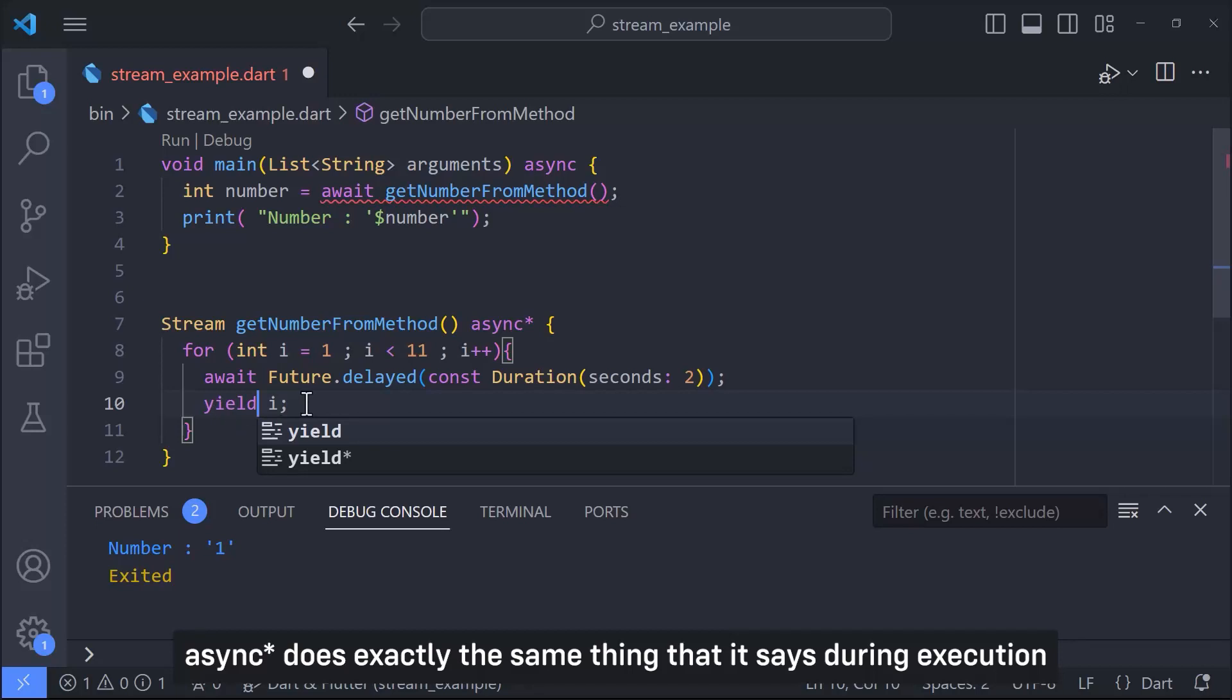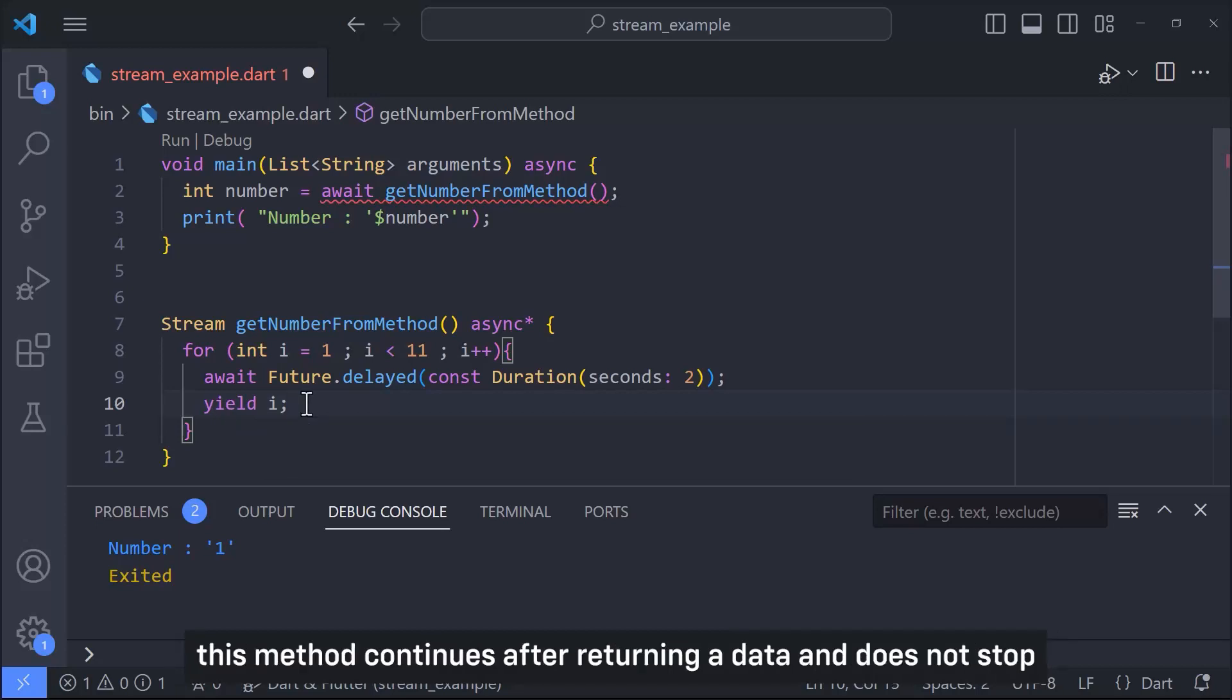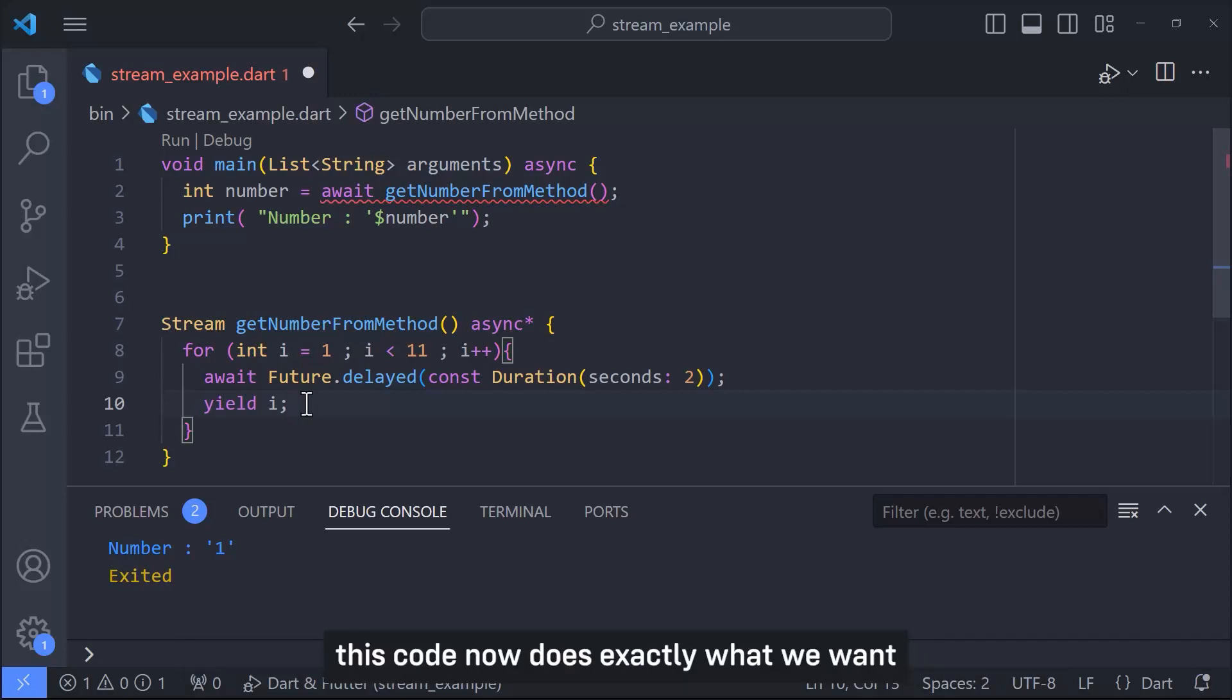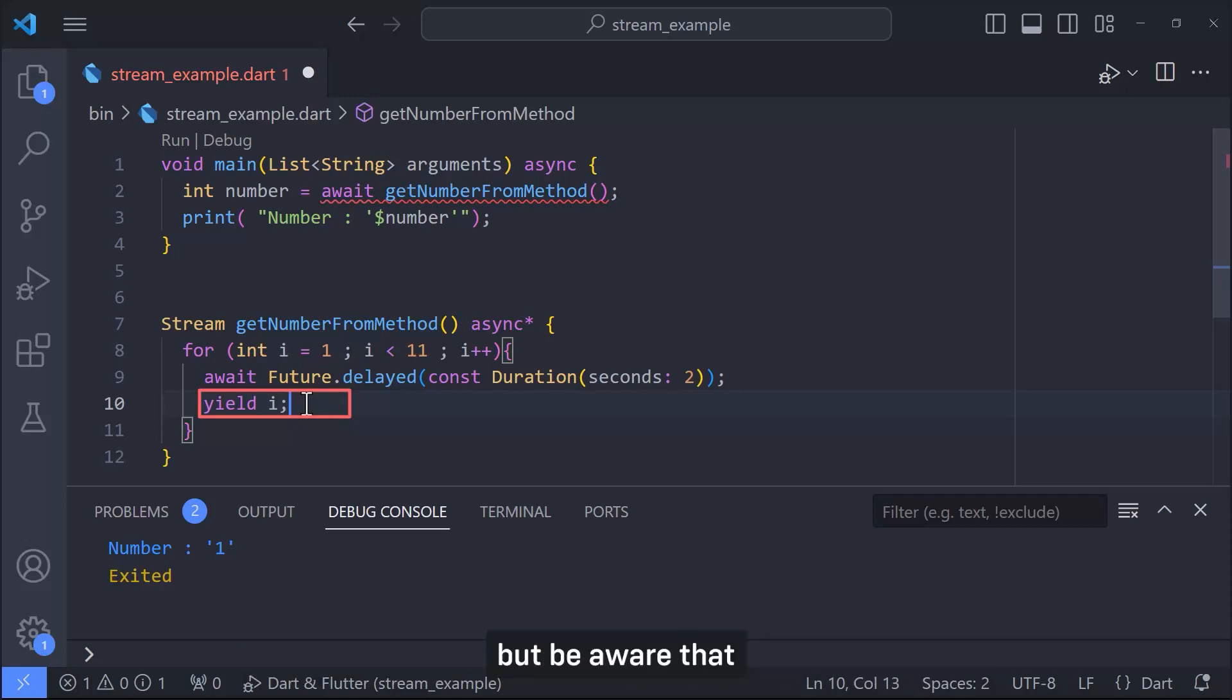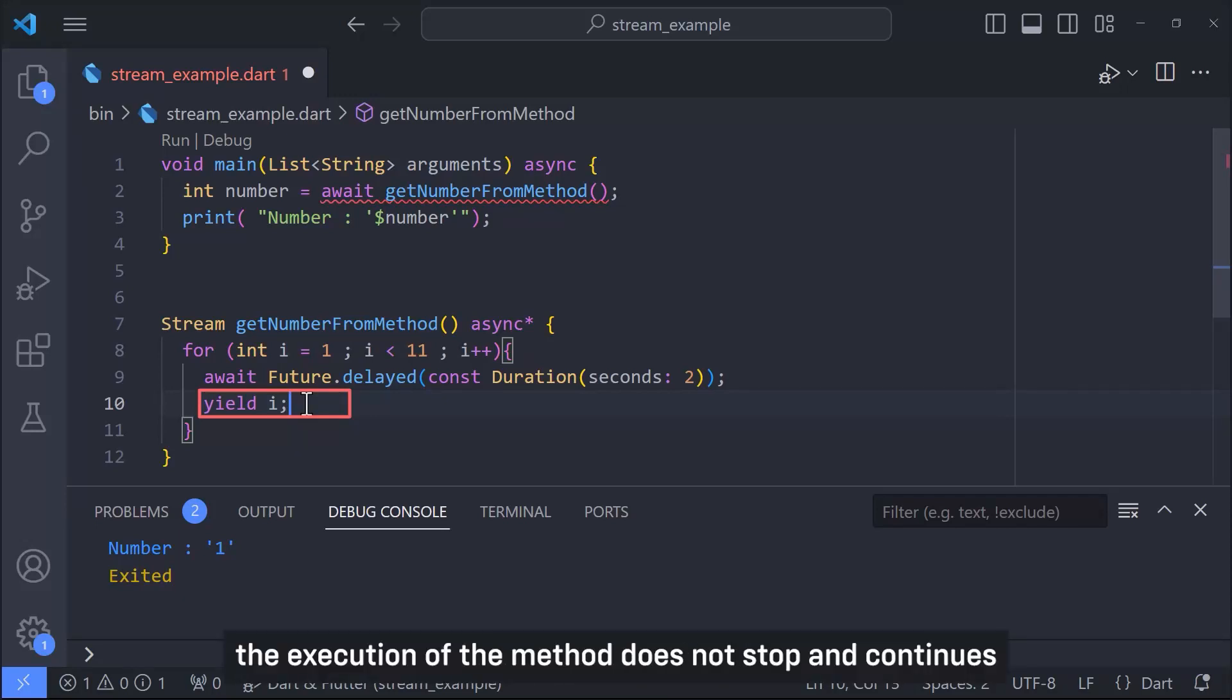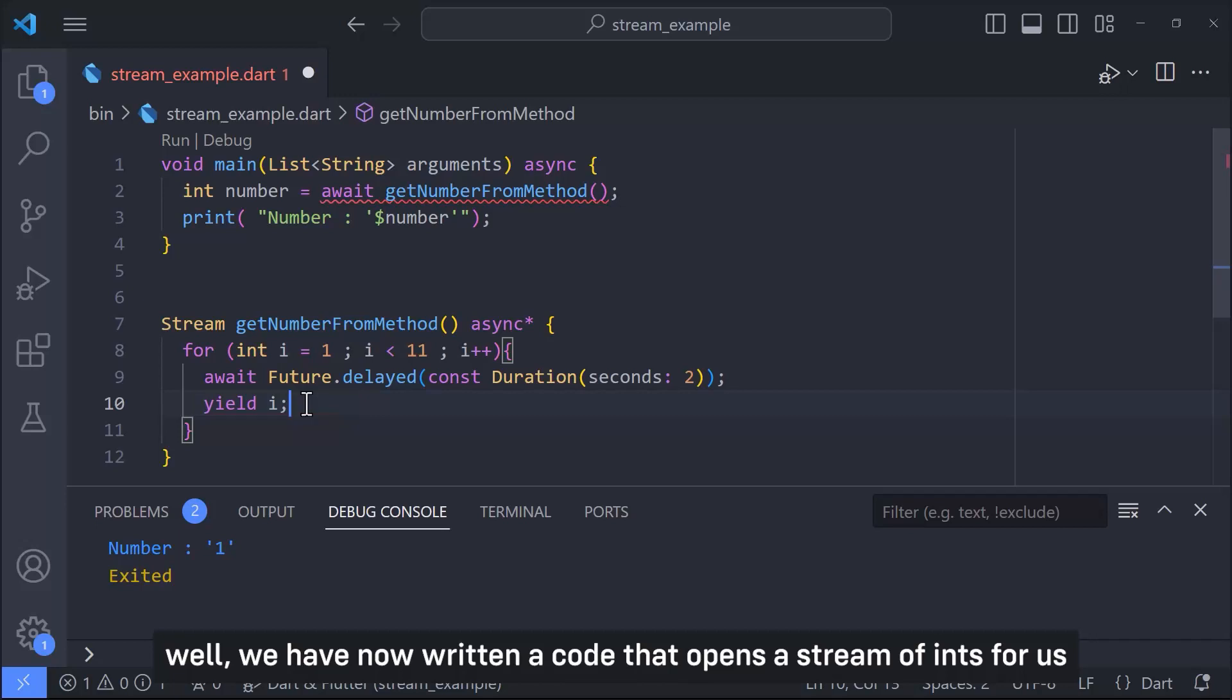This code now does exactly what we want. The keyword yield tells exactly to return this value of i but be aware that execution of the method does not stop and continues. Well we have now written a code that opens a stream of ints for us and we send our data to it.